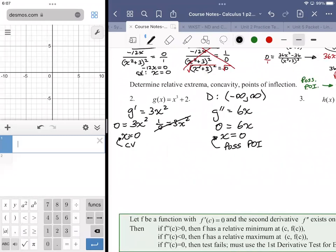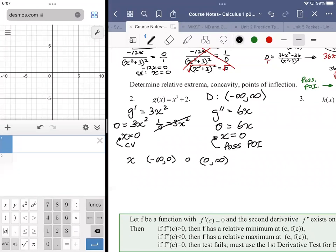We make a sign chart to determine what x equals zero amounts to — a relative extremum or a point of inflection. The chart runs from negative infinity to zero, stops at zero, then goes from zero to infinity. We evaluate g prime — the first derivative — and draw a conclusion about the original function g(x).